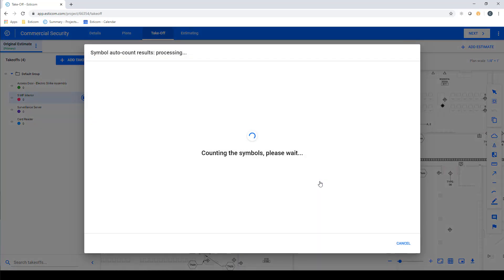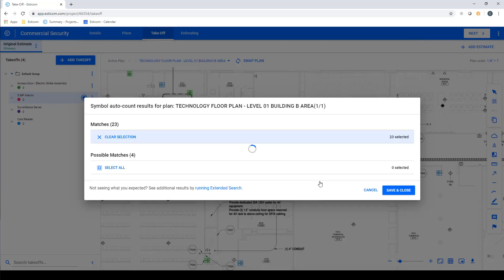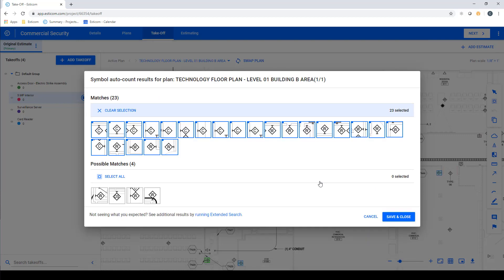With the Auto Count feature, you can easily count hundreds or thousands of symbols from multiple plan sheets in a matter of seconds. The results will be returned to you in a selection dialog box with likely matches already selected. Simply click the symbol to add or remove any unwanted symbols from your counts, and then click Save and Close.